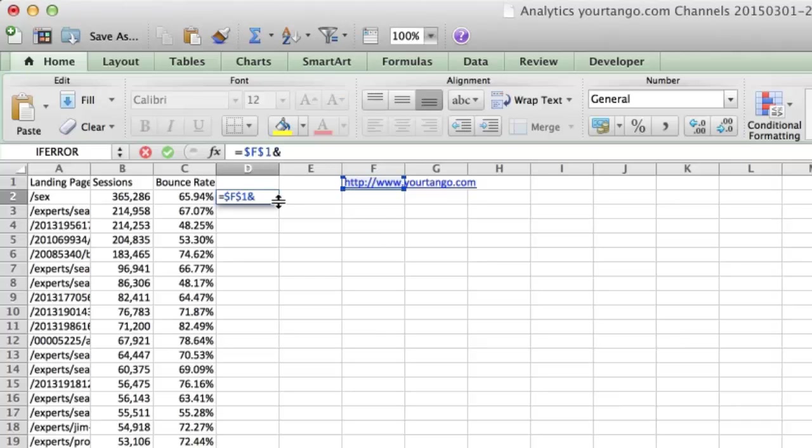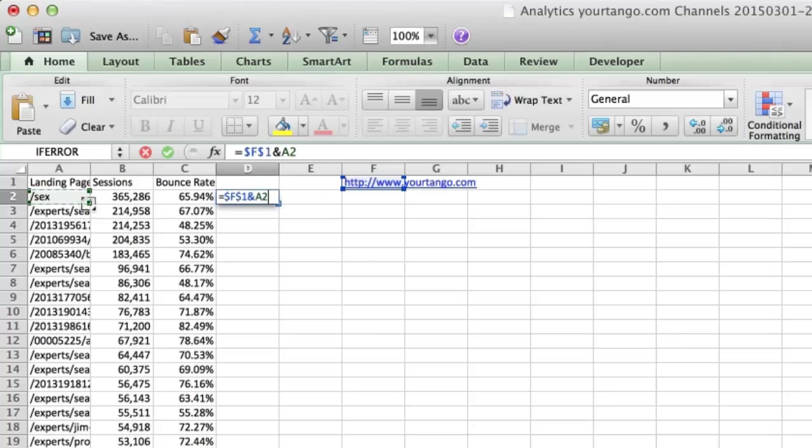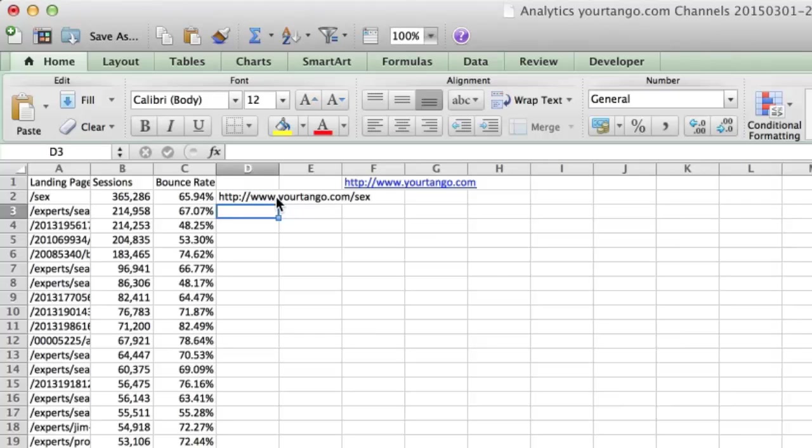Now I put the ampersand character, which is the concatenate character in Excel. Then I reference this cell here. I typically use the arrow keys, but they're easier on PC than Mac. Now I hit enter, and I have the full URL.